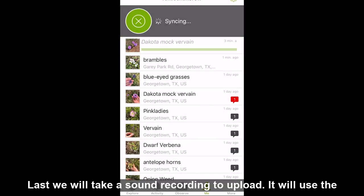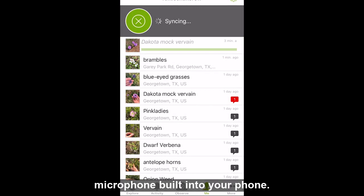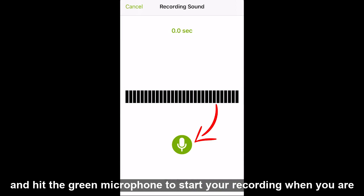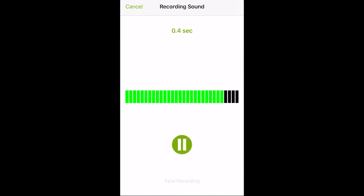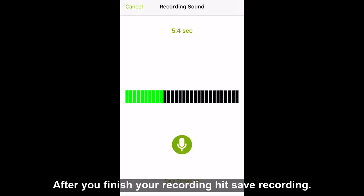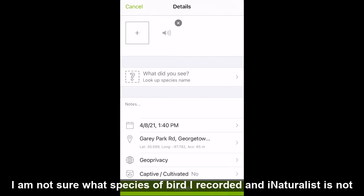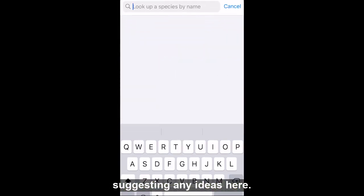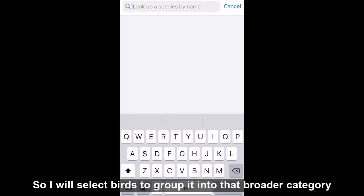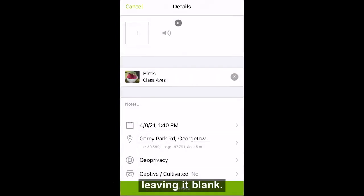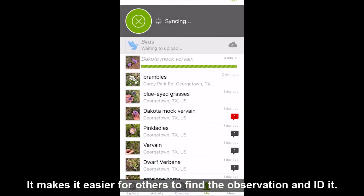Then I will share this observation. Last, we will take a sound recording to upload. It will use the microphone built into your phone. Select the observe button again at the bottom, click record sound, and hit the green microphone to start your recording when you are ready. After you finish your recording, hit save recording. I am not sure what species of bird I recorded and iNaturalist is not suggesting any IDs here, so I will select birds to group it into that broader category. Utilizing some sort of broad identification is always better than leaving it blank — it makes it easier for others to find the observation and ID it.